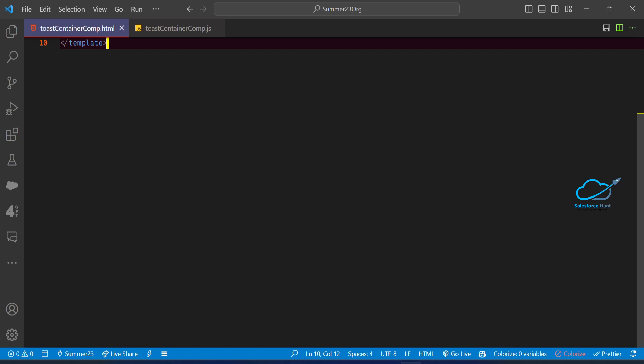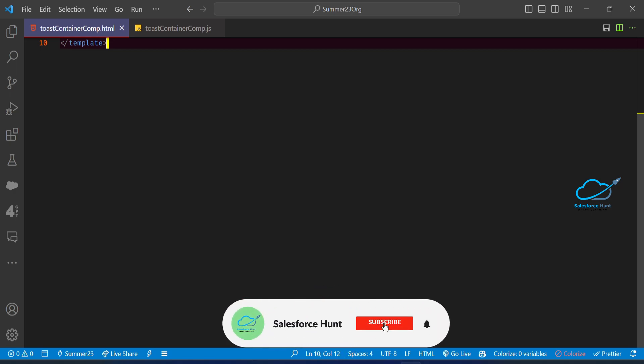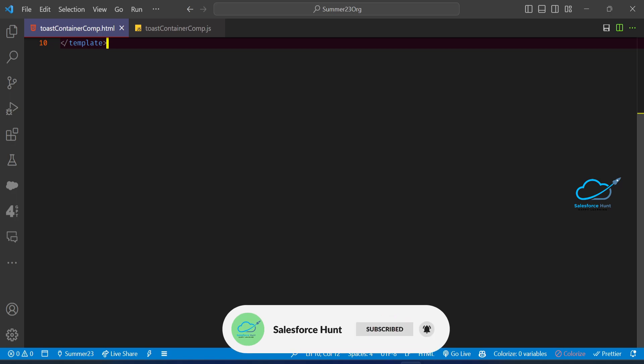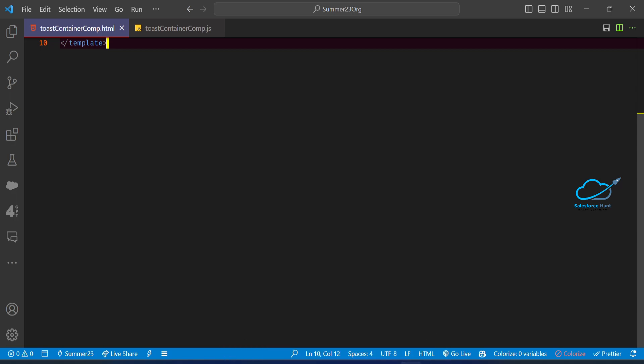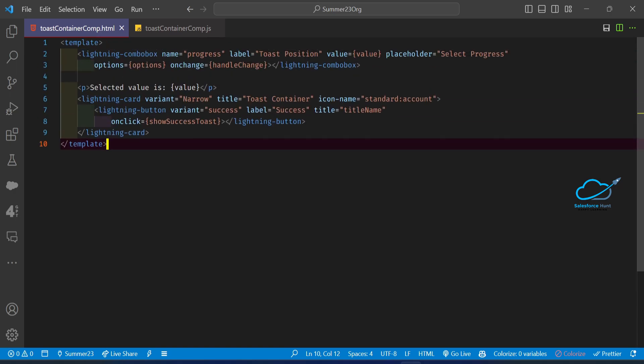So how to use that, let me show you here. First of all, if you are new to this channel, please subscribe and turn on the bell icon for more updates so you never miss any update from my side. So let's get started.